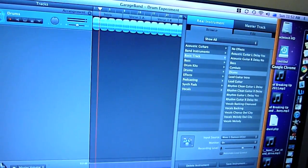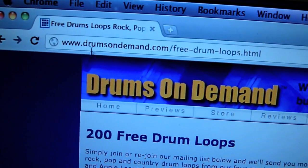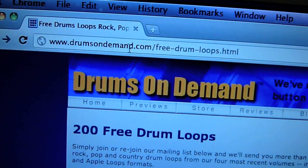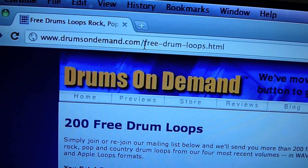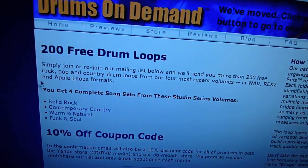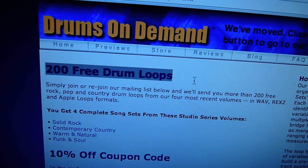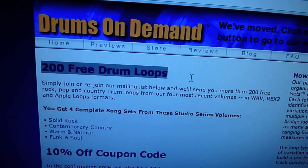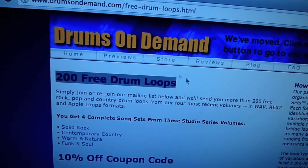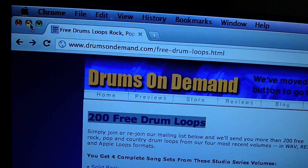Best things first. Go to the internet and go to www.drumsondemand.com/free-drum-loops.html. If you sign up for the mailing list, they give you 200 free drum loops that are really, really amazing quality.